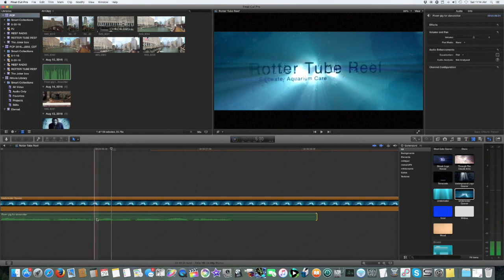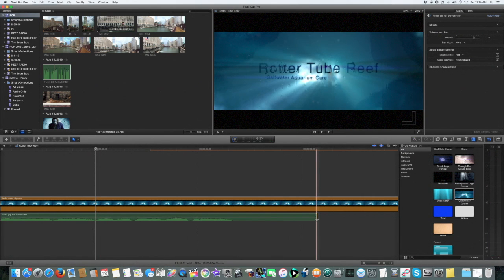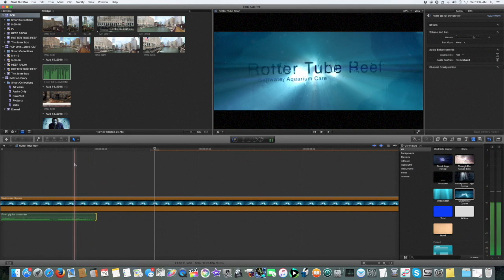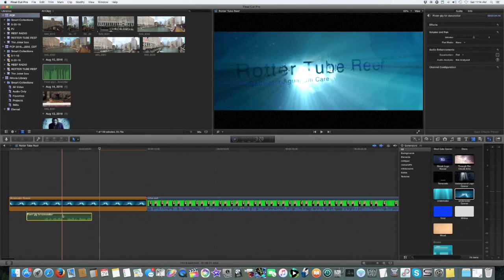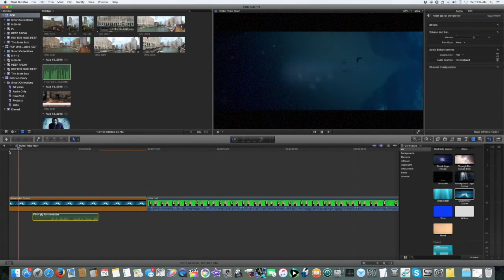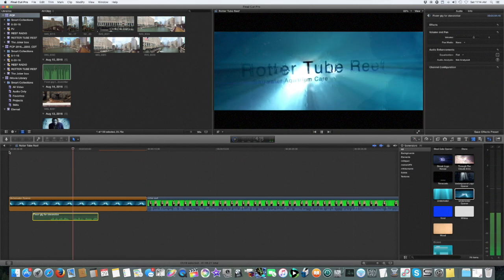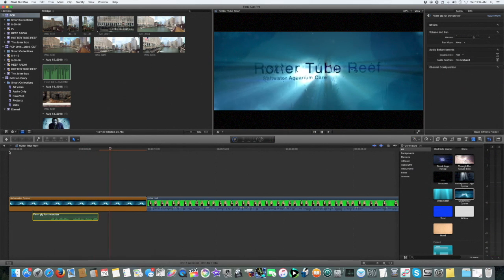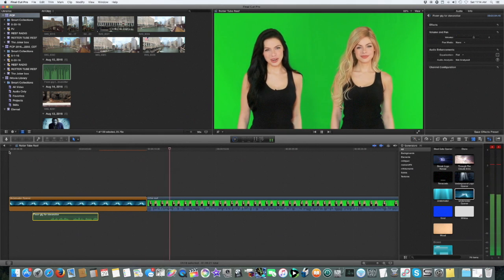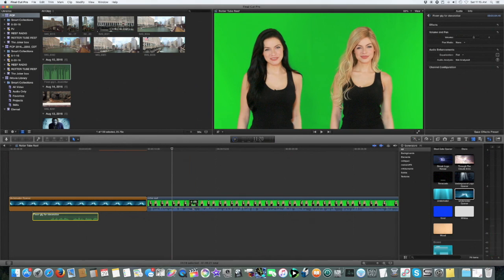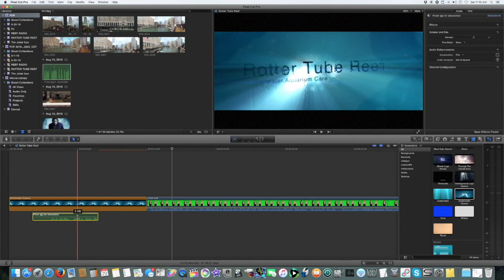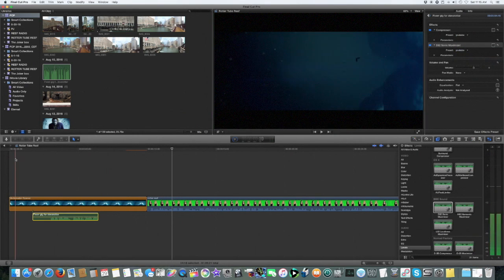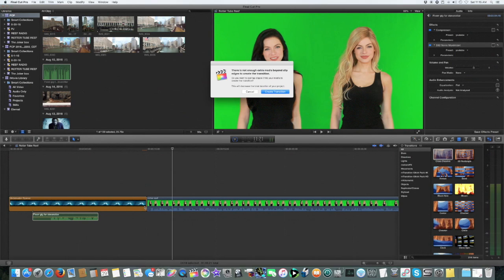So right here is where she says with, so that's where I'm going to move this back to get rid of all that. Perfect. Rotter Tube Reef saltwater aquarium care. Perfect. Welcome to Rotter Tube Reef. Let's bring the girls down to just 2 dB. Let's raise the announcer so we want the same sound quality for the announcer as with the girls. We can make a smooth transition.